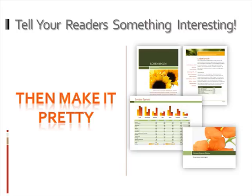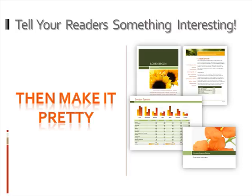If you fill it with information, then people will want to read it and share it. And one of the things that will make them want to pass it around is that it's really fun to look at. Fill your ebook with good information and then make it pretty.